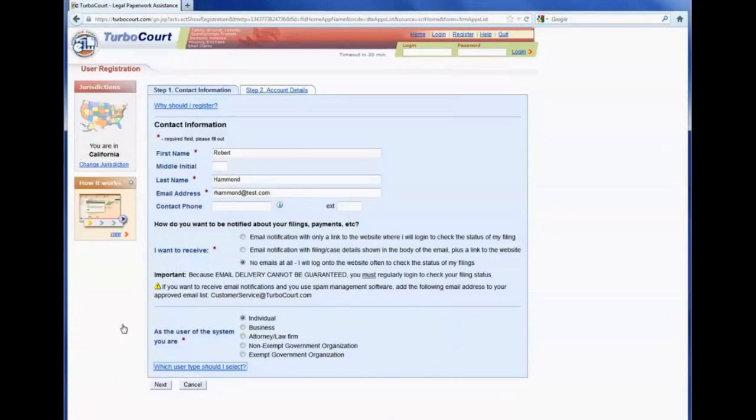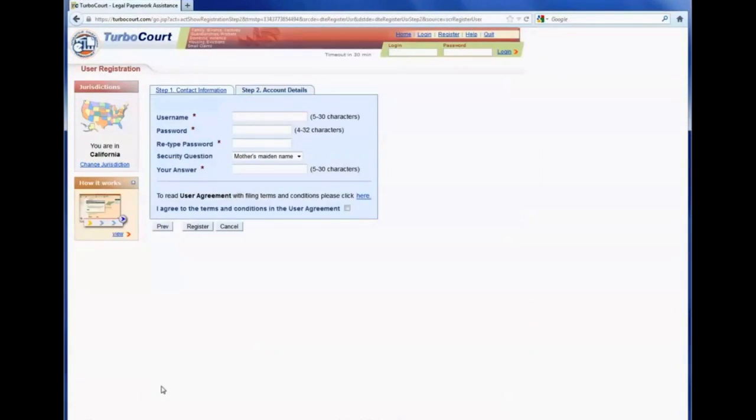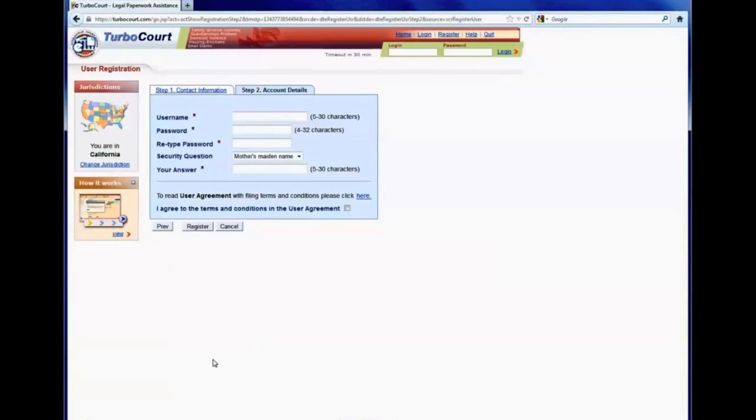If they were to select individual, for example, and then click next, it will take them to step two in the registration process.